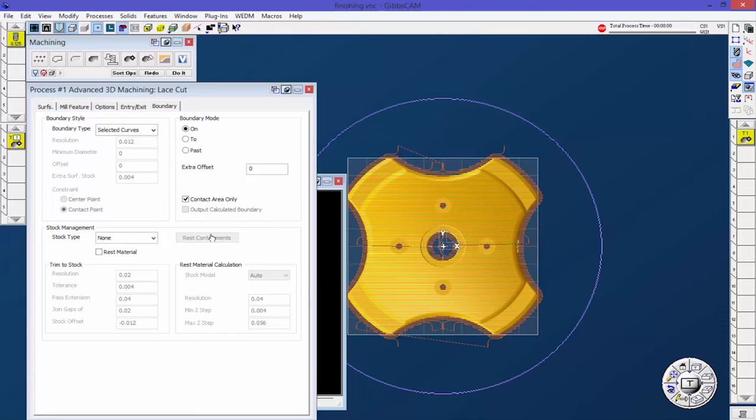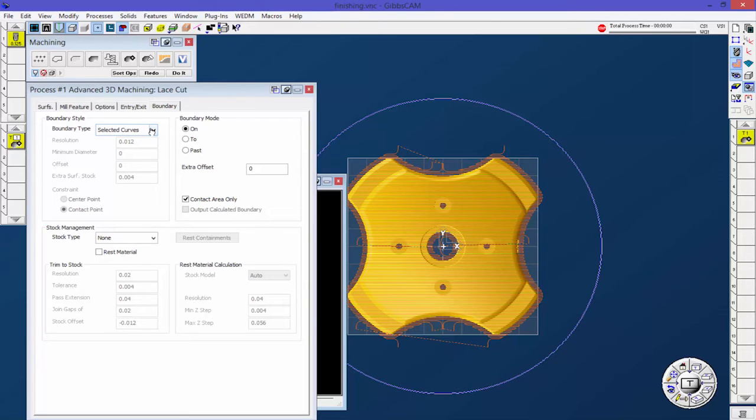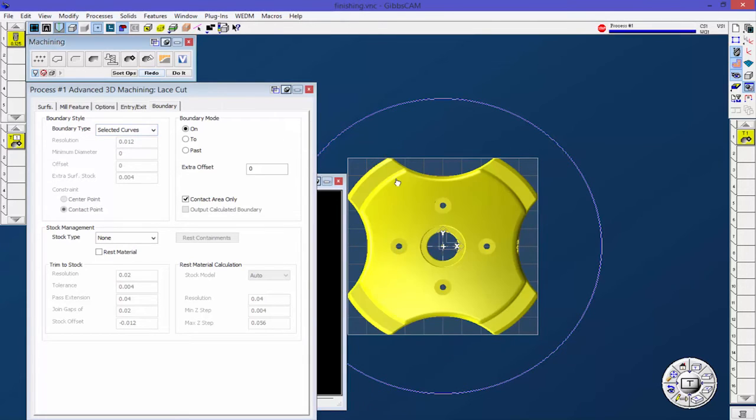You can see as soon as I click a solid and a piece of geometry or a curve, it says okay, let's use that selected curve as a boundary. Let's go ahead and redo it and I'll show you that.